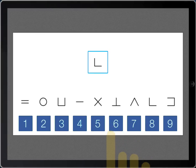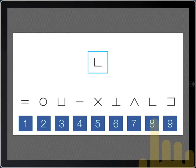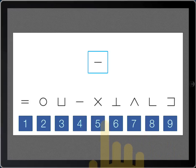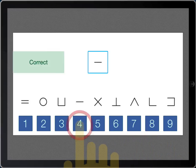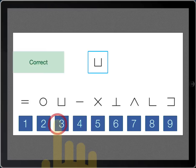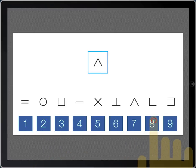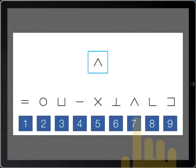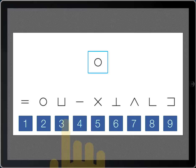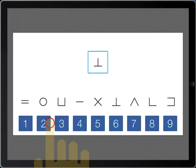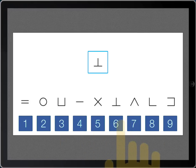The subject must touch the correct number key that matches the currently shown symbol. It will be offered correct and incorrect feedback for the first three stimuli. Subjects should be instructed to be as fast and accurate as possible, and practice is available for this task.